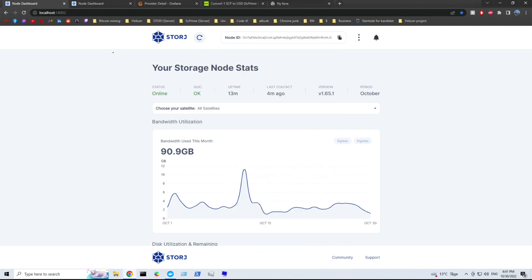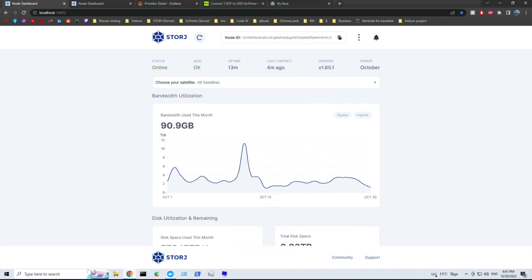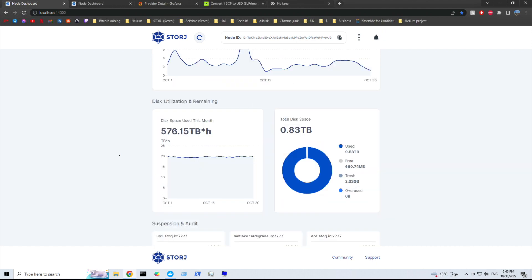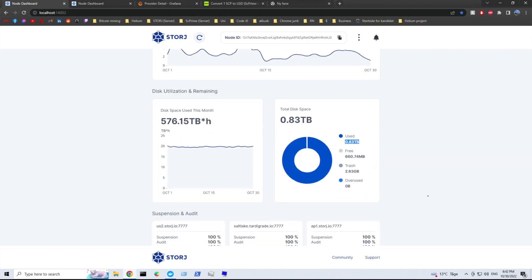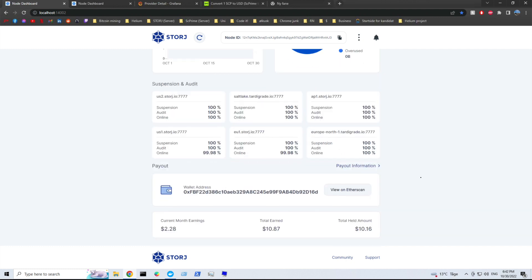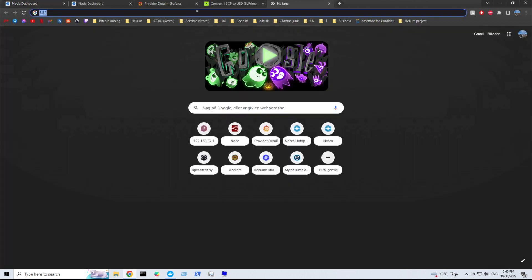So let's move on. So this is the 1 terabyte node. It is completely filled. I have only used 90 gigabytes of bandwidth this month. And we have 0.8 terabytes of used space. Almost no free space. And this month alone we've made 2.28 US dollars. So let's add that to the number.